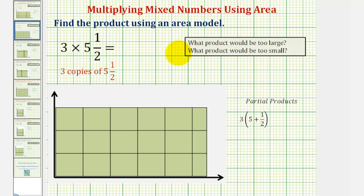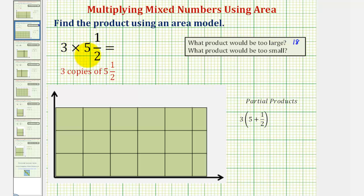Let's consider a product that would be too large and too small, so we can determine if our product is reasonable. Because six is greater than five and a half, three times six would be too large, and therefore eighteen would be too large of a product. And because five is less than five and a half, three times five would be too small, giving us fifteen as too small. So our product should be between fifteen and eighteen.